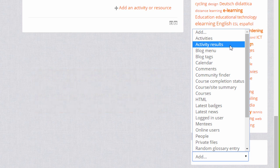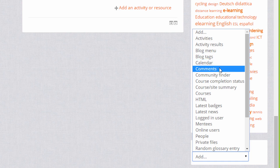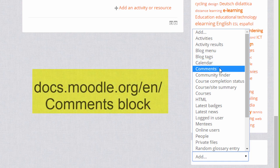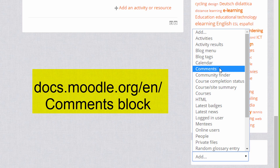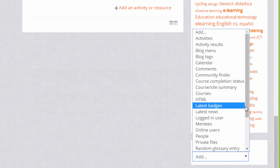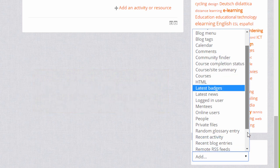You can use this block with other gradable activities too. The comments block allows your learners to add short comments to either your course as a whole or to a particular activity.